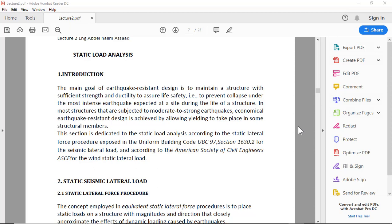To prevent collapse under the most intense earthquake expected at a site during the life of a structure, most structures that are subjected to moderate to strong earthquakes achieve economical earthquake resistant design by allowing yielding to take place in some structural members.